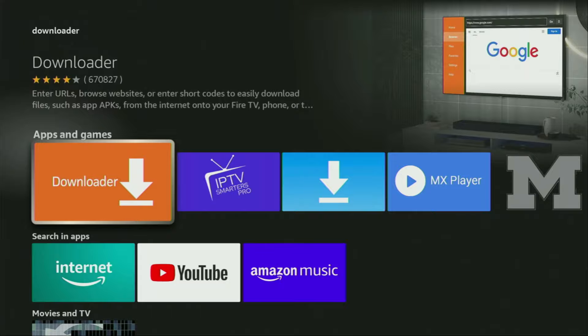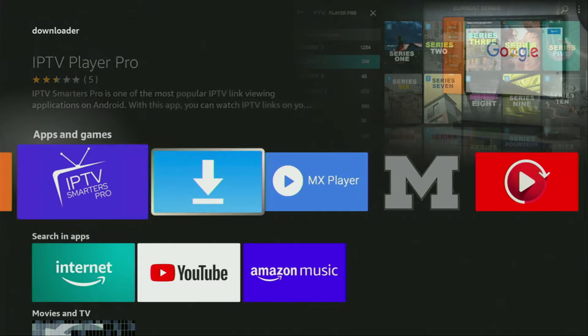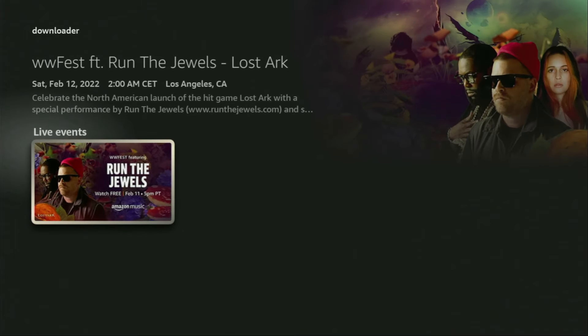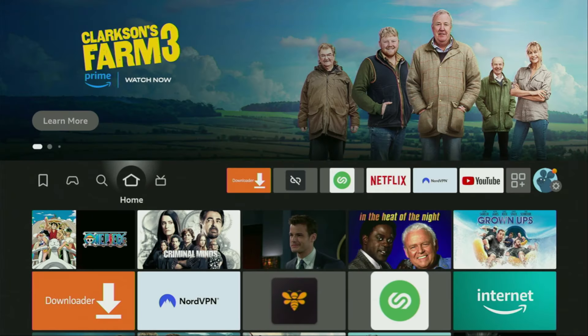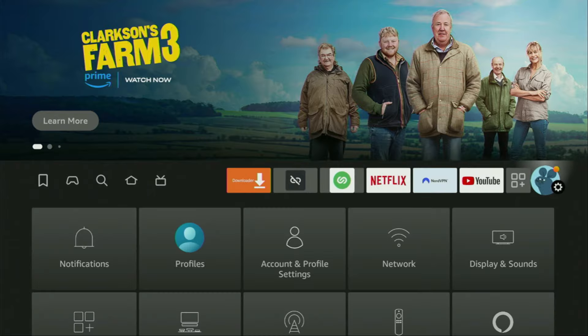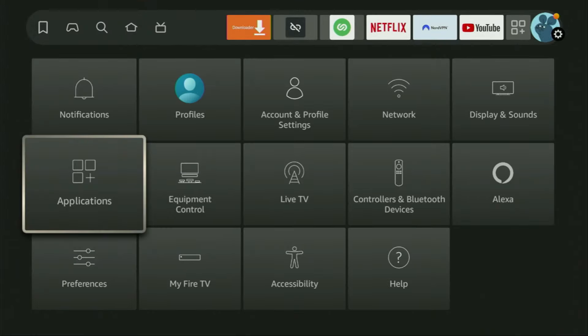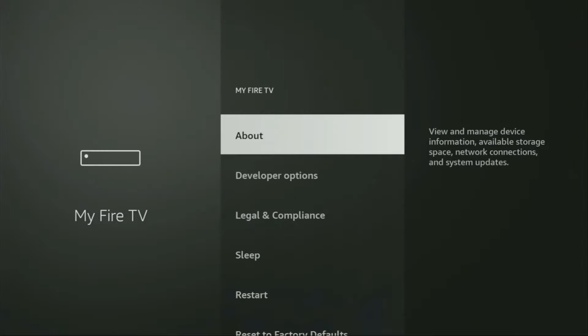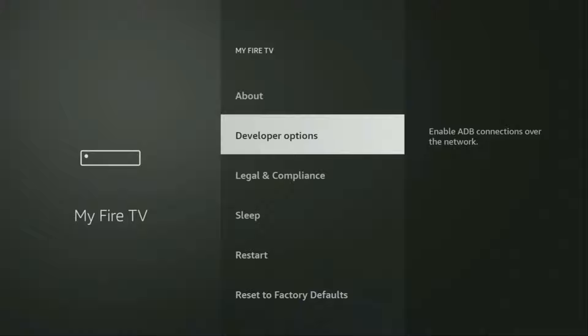But after you get the Downloader, it's not over yet — we still have to set it up. So in order to set up the Downloader, we go to Settings. Click on the home button on your remote and then go to Settings by clicking on that button with the gear icon. After that, scroll down and go to My Fire TV and open it. From here, we'll have to enable developer options on your device.